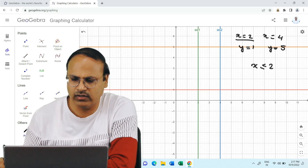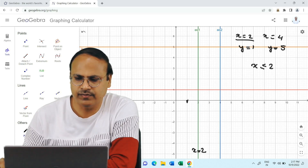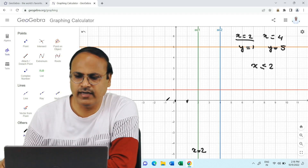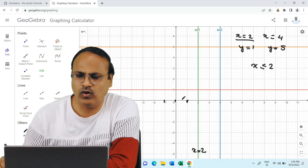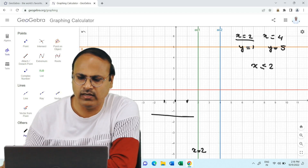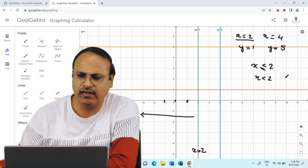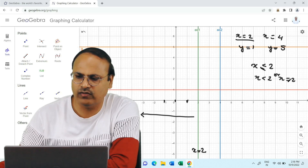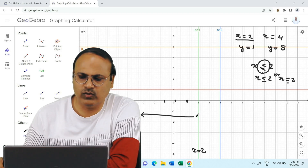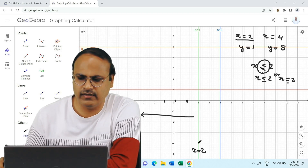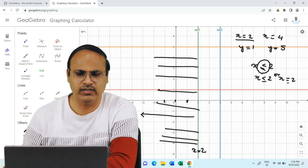We have already drawn the line x equal to 2. If the value of x is 1, it is to the left of that line. x equal to 0 is here, x equal to minus 1 is here — these are all values less than 2. So when we plot x less than or equal to 2, it means all values of x to the left of the line x equal to 2. The symbol less than or equal to means x is either strictly less than 2 or can be equal to 2. So x ≤ 2 is the region to the left of x equal to 2.